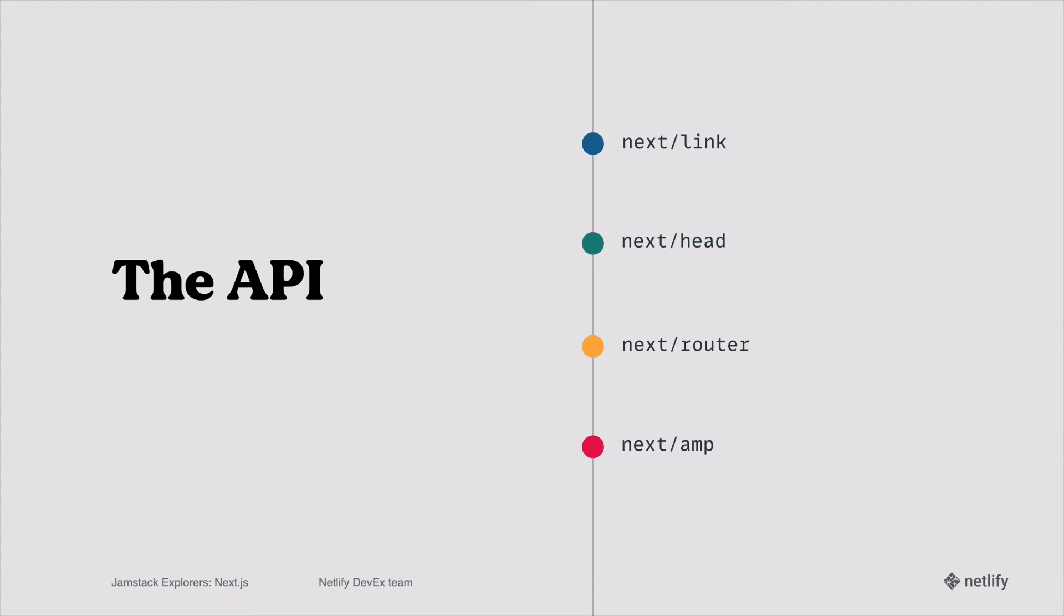And then this next one, what we just talked about a little bit earlier, is the router. Now you do have page-based routing, so you don't need to set up a big file that has all of your routes planned out. But with this router API, you have some hooks and some nice functionality that allow you to push new routes and do redirects, all within some really nice hooks.